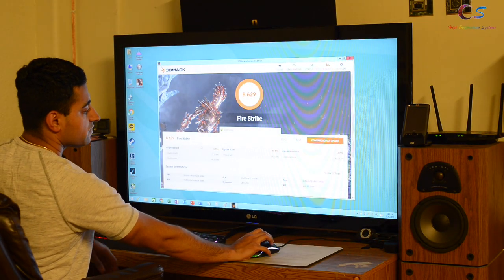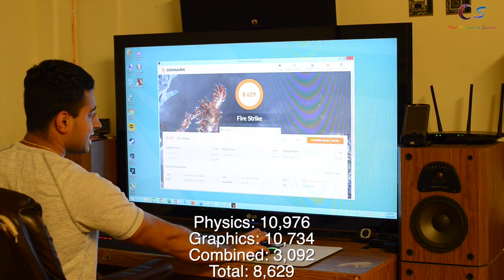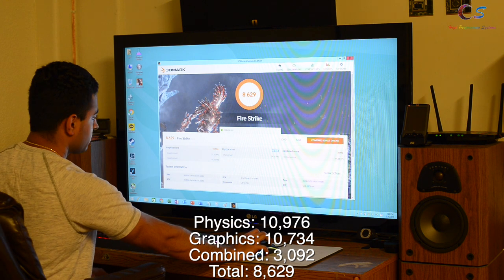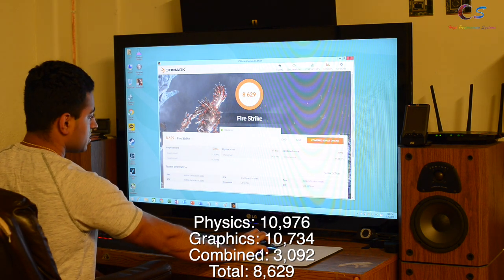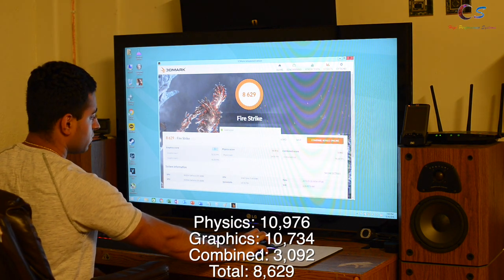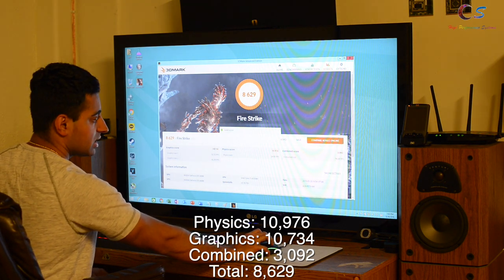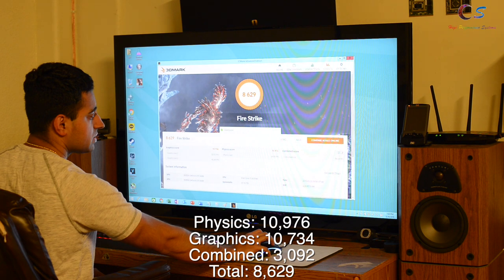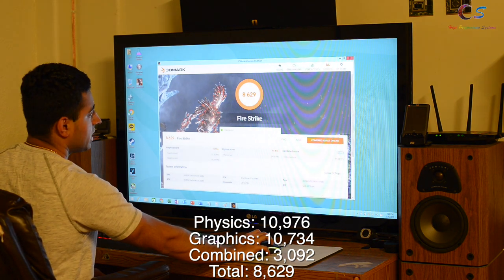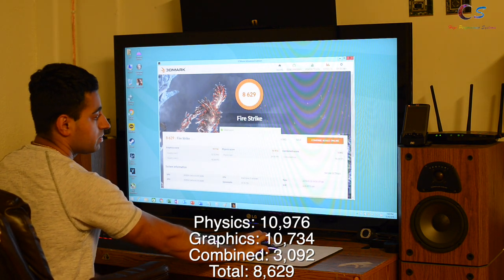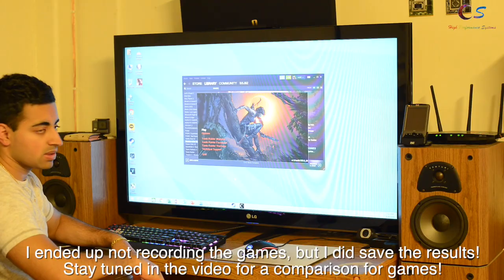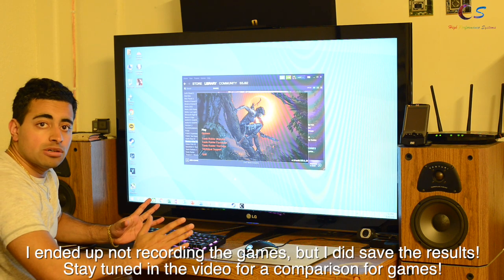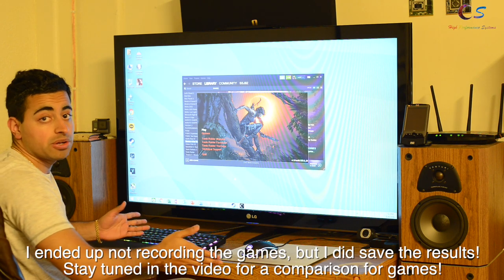In Firestrike, we've got 10,976 for physics, 10,734 graphics, and 3,092 combined, with an 86.29 total. Next, we're going to try out Shadow of the Tomb Raider.